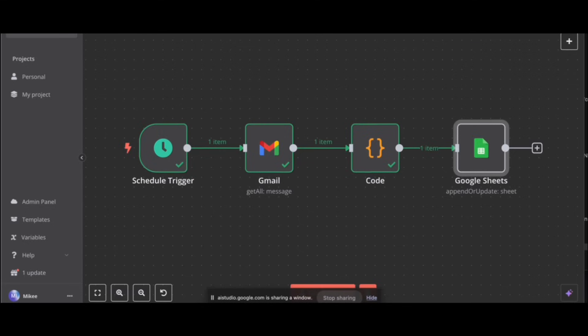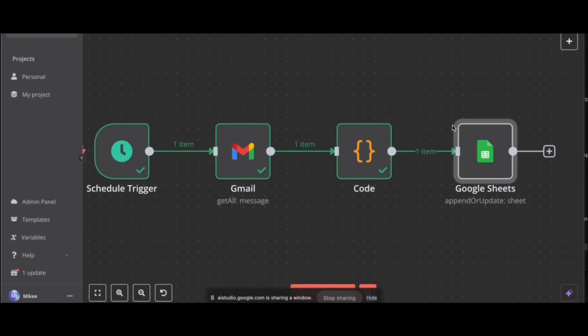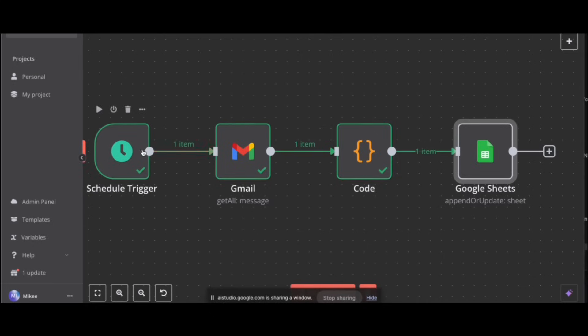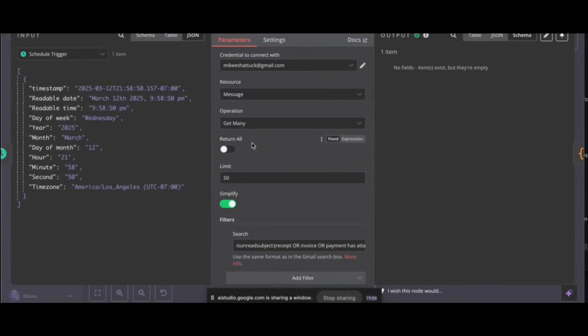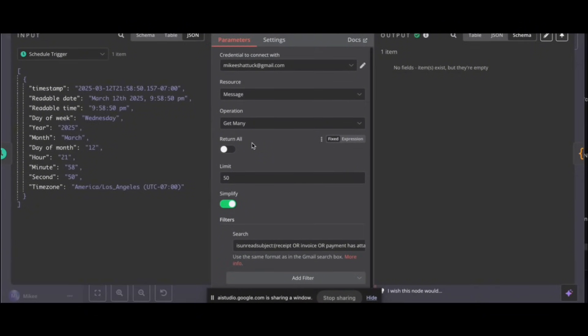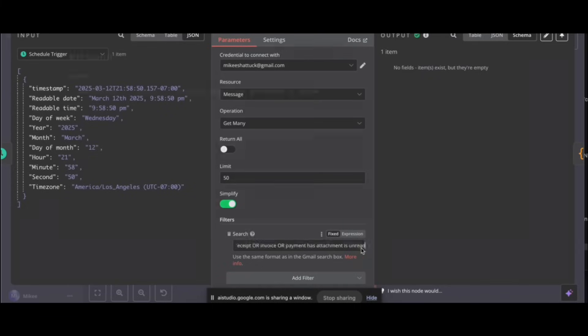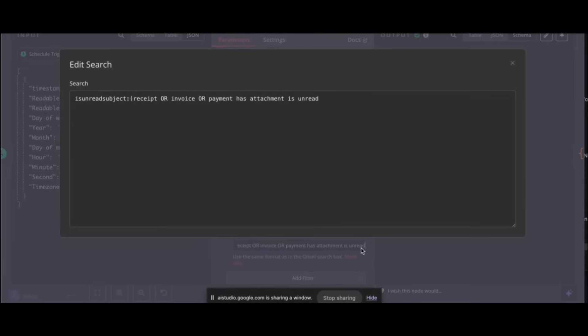What else do I need to do? Looking at the workflow, it seems like you would need to configure each of the nodes. You need to set up the Schedule trigger, the Gmail credentials, the code... Schedule trigger is set up. Is Gmail set up correctly? Yes, the Gmail node is set up. It's connected to an email account, and it has a search filter to find emails with attachments that include... No fields, nothing exists. Okay, the output of the Gmail node currently shows no fields, items exist but they're empty. This means that the Gmail node is working and finding emails, but there's no data in those emails being extracted yet.